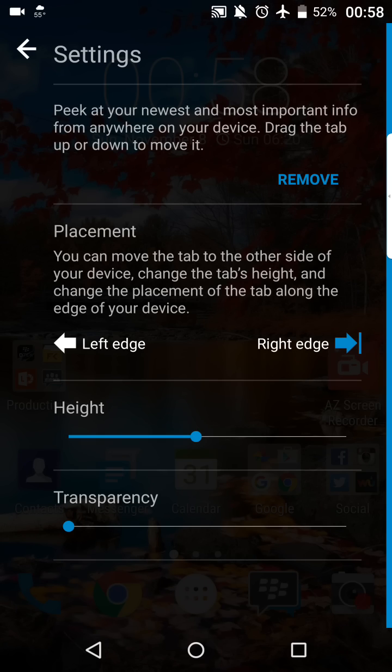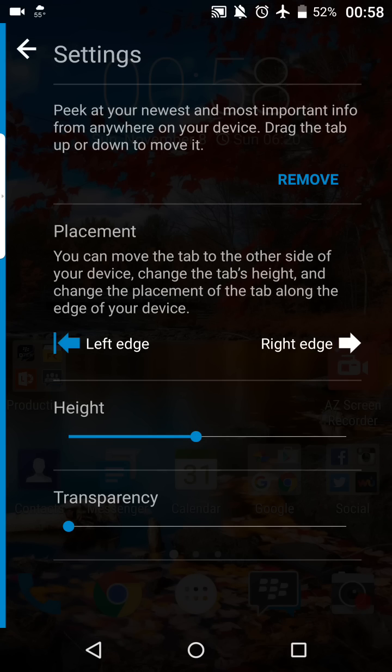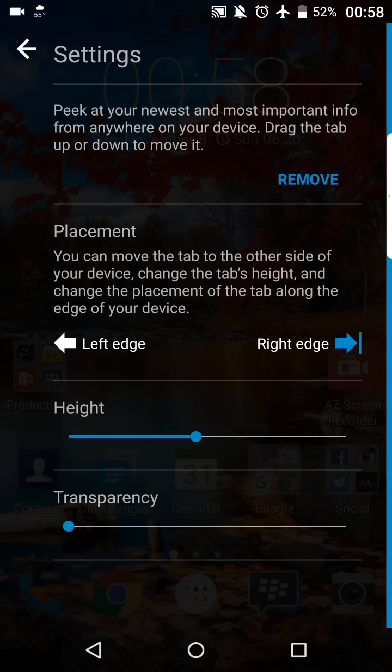But the placement option is really neat, because you can either have it on the right side, or if we tap left, there it goes to the left side. And when we back out of the settings, your tab would actually be on the left side now. But for my device, we'll just keep it on the right side for right now.